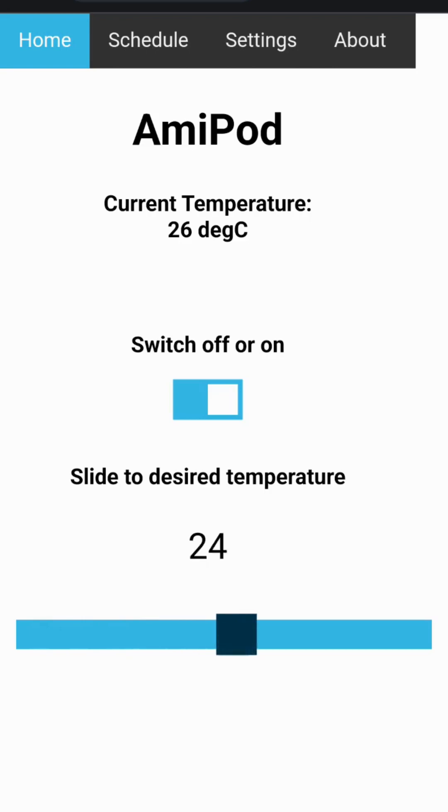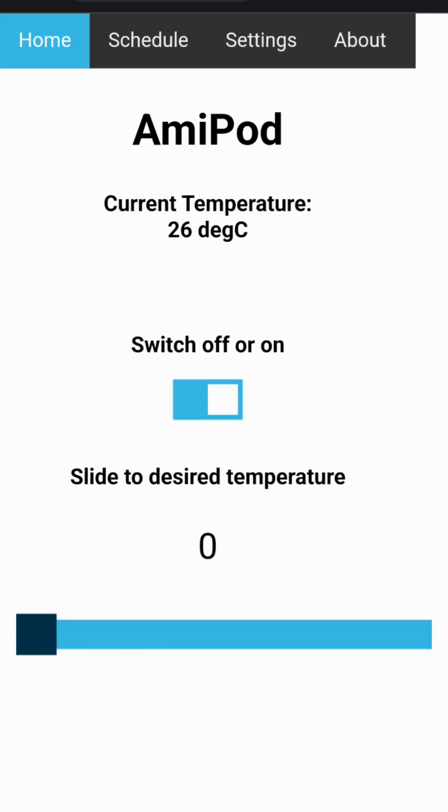Filter only mode can be activated by switching the on-off switch to the on position and sliding the temperature selector to zero. The heater will be kept off and water will be circulated through the filtration system.